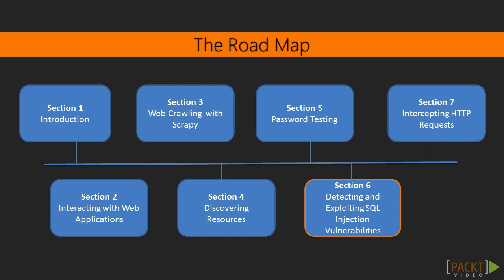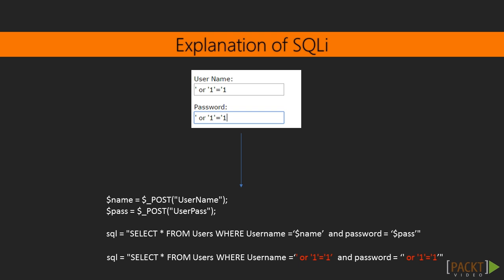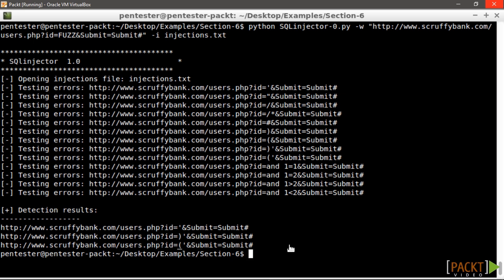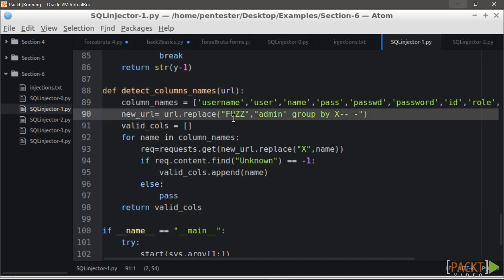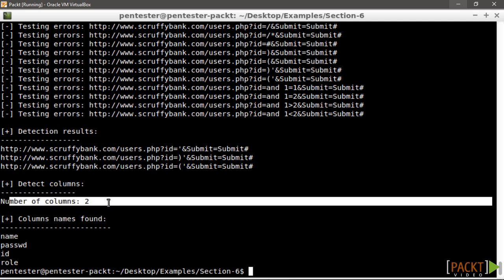In section 6, we are going to learn how to detect and exploit SQL injection vulnerabilities. Most modern applications interact with a database, and the majority still use SQL language. If an application has a SQL injection vulnerability, it could allow attackers to bypass authentication, extract data, and even take control of the underlying OS. We are going to write a script to detect and exploit SQL injection, add data extraction functionalities, and finally run OS commands through SQL injection.